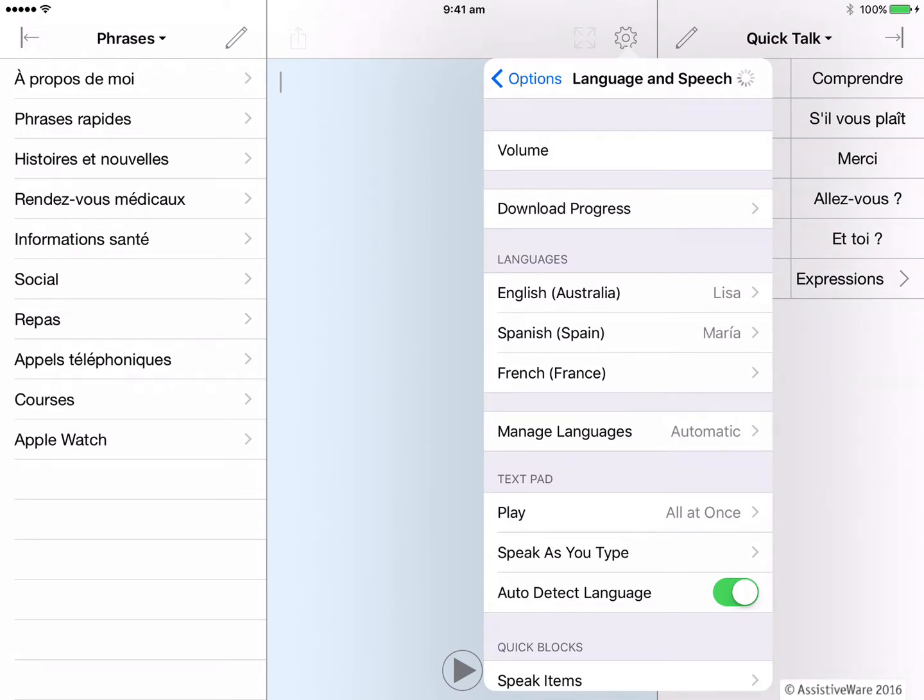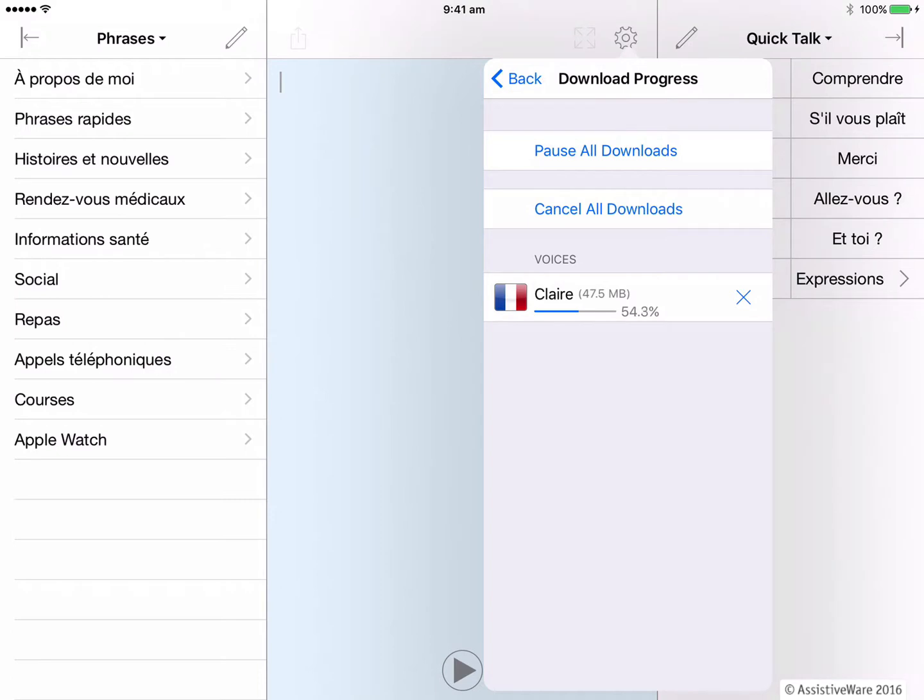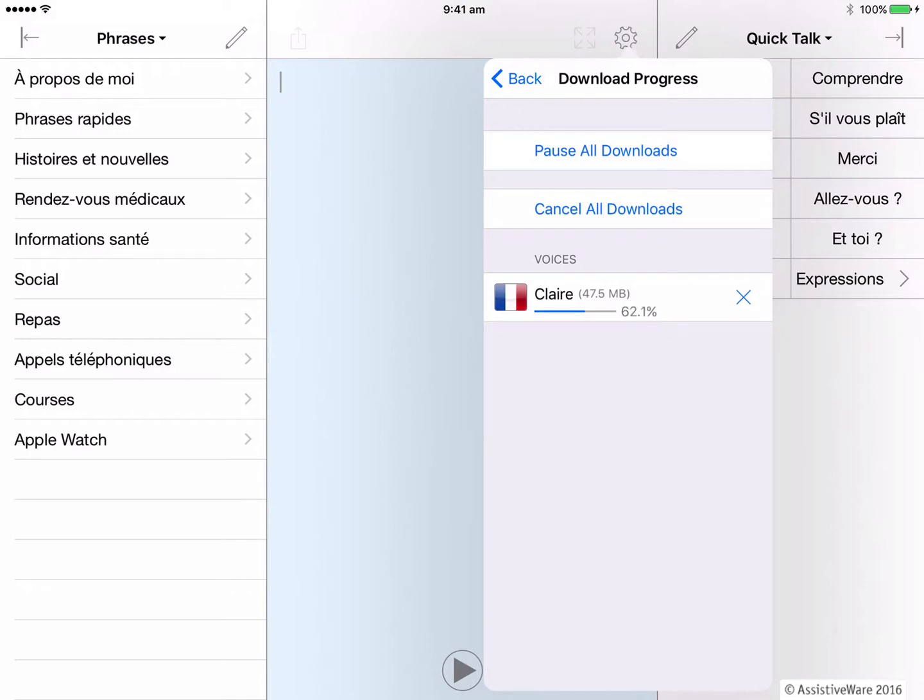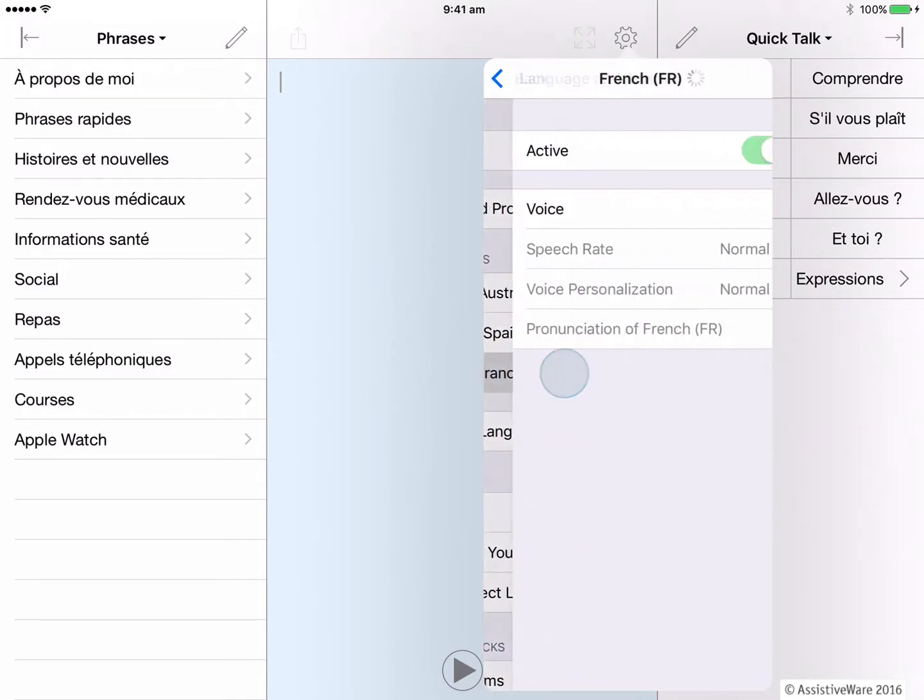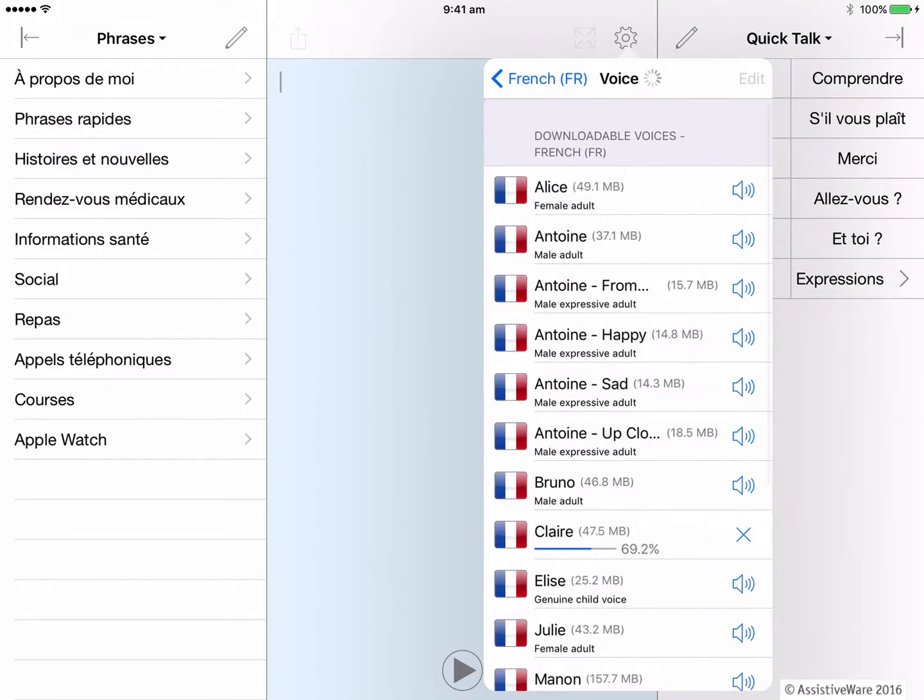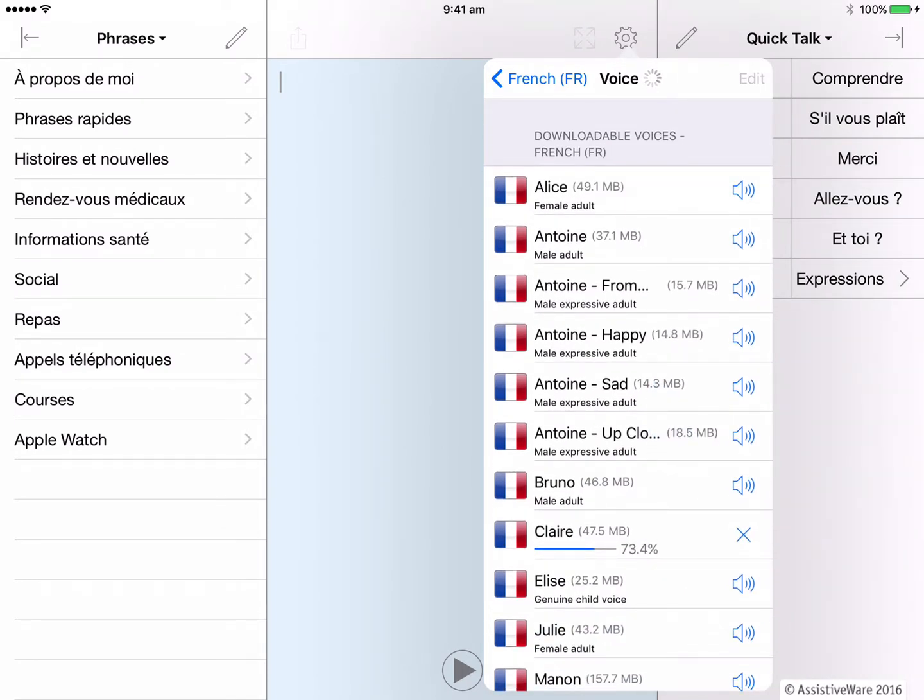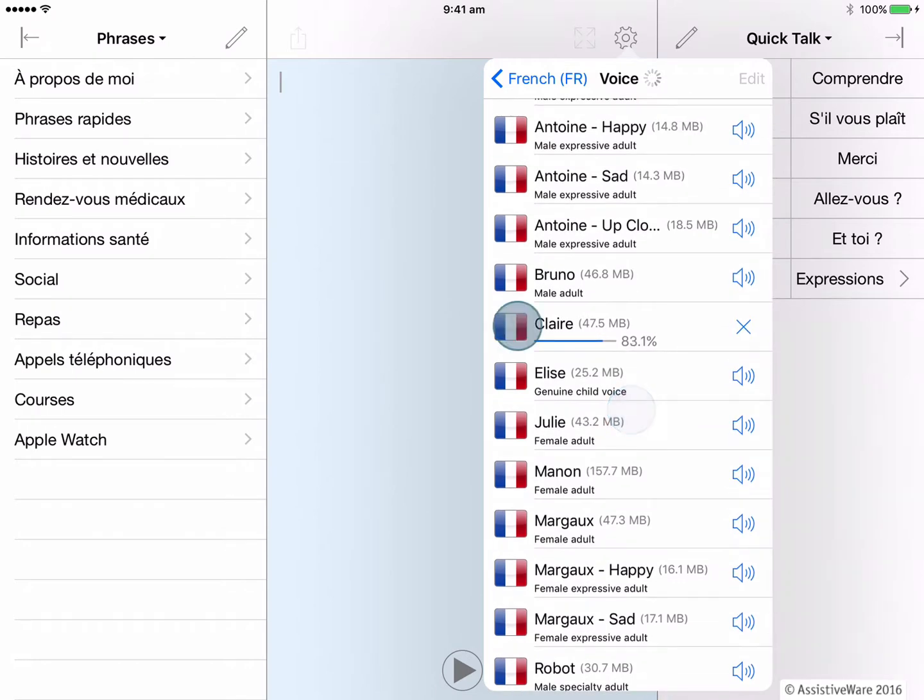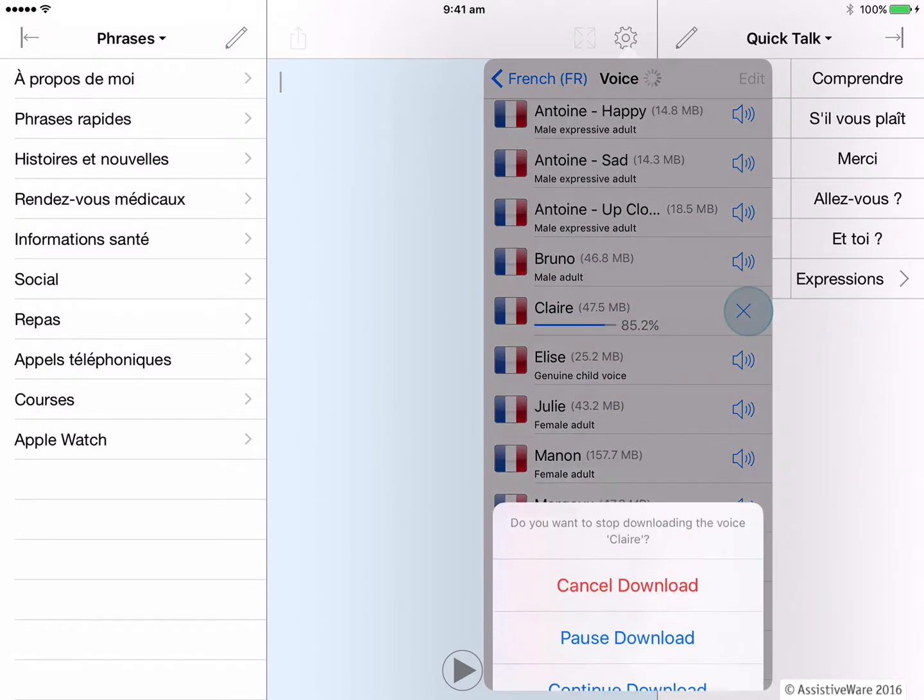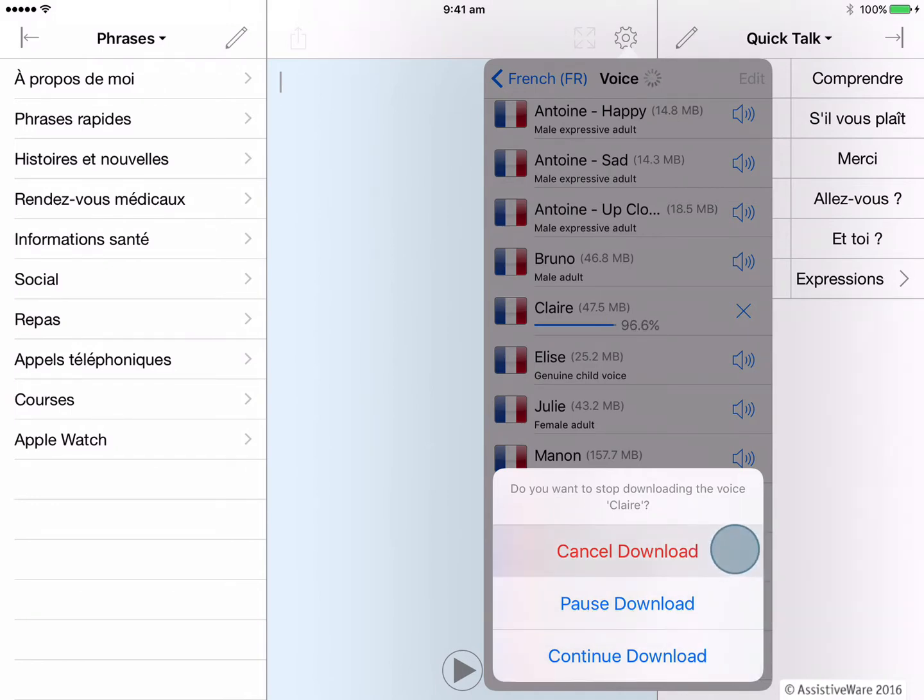Here in options, there is a download progress section. And by clicking on that, we can see that Proloquo for text has already started downloading a French voice for me. I can wait for this or I can go back up and open up my French language here and then tap on voices so I can see all the other French voices that are available for me. I tap on the speaker so I can hear the voice. I can see the voice that has already started downloading. And if I push the cross button, I can cancel, pause or continue the download of this voice.